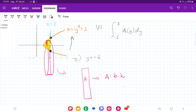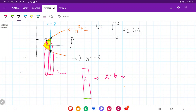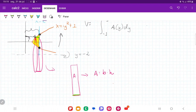The area of each shell is base times height, since it's a rectangle that gets wrapped around. The base is the horizontal width of the shell. We measure from zero outward: the orange curve extends out to y squared plus 1, and adding the green section gives 2. So the green section equals 2 minus the orange height, meaning the base is 2 minus (y squared plus 1), which simplifies to 1 minus y squared.